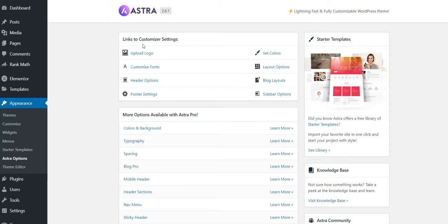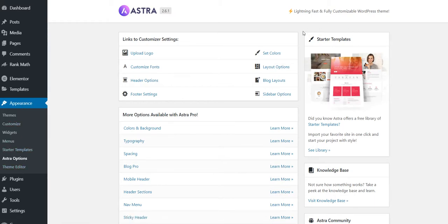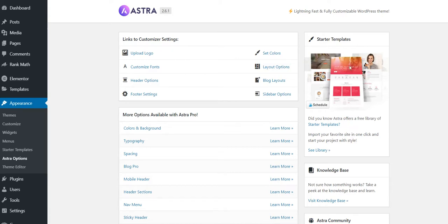But when I come to Appearance and Astra Options, I don't see a window to activate the license. After some research, I found out that we need to have Astra Pro add-on installed and activated.